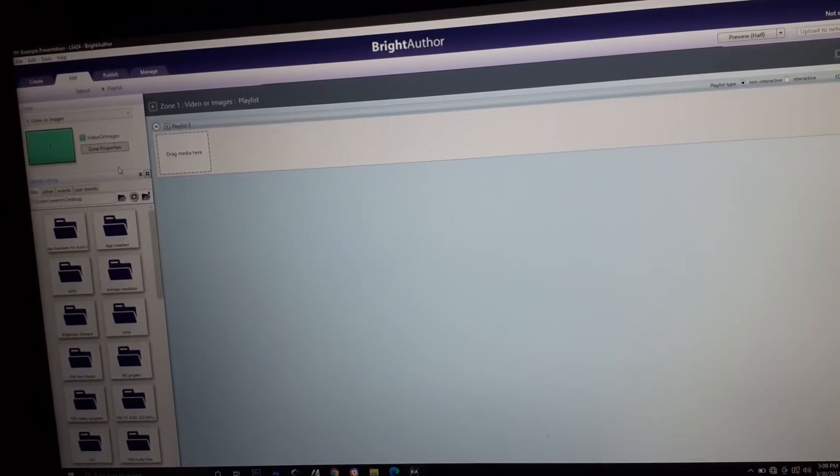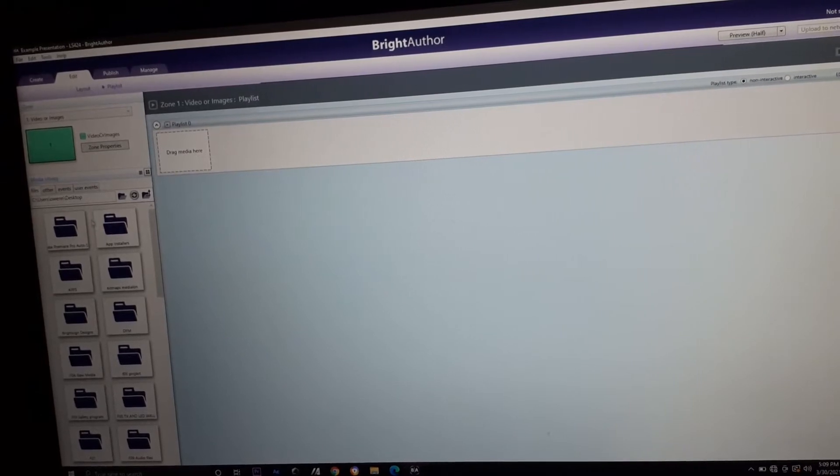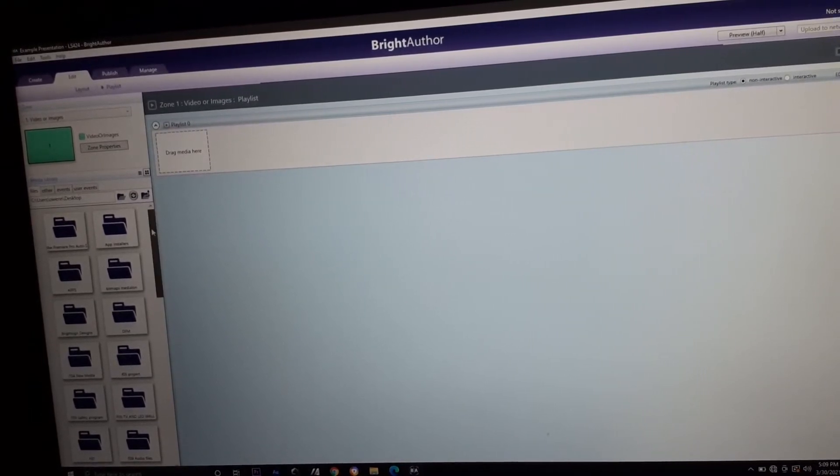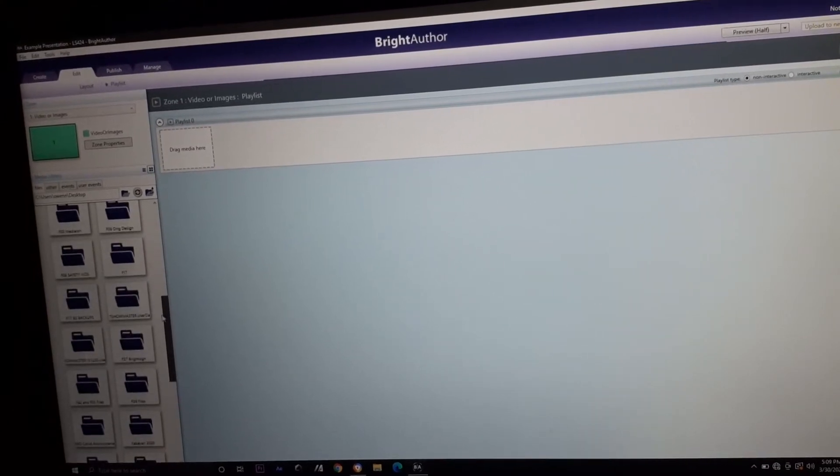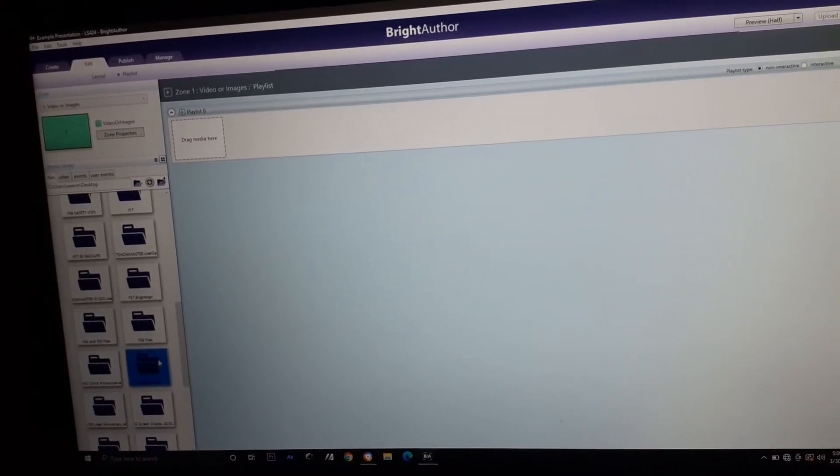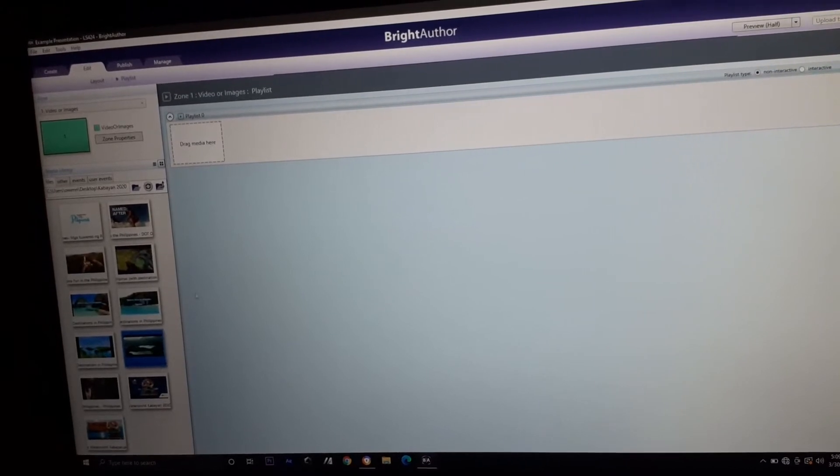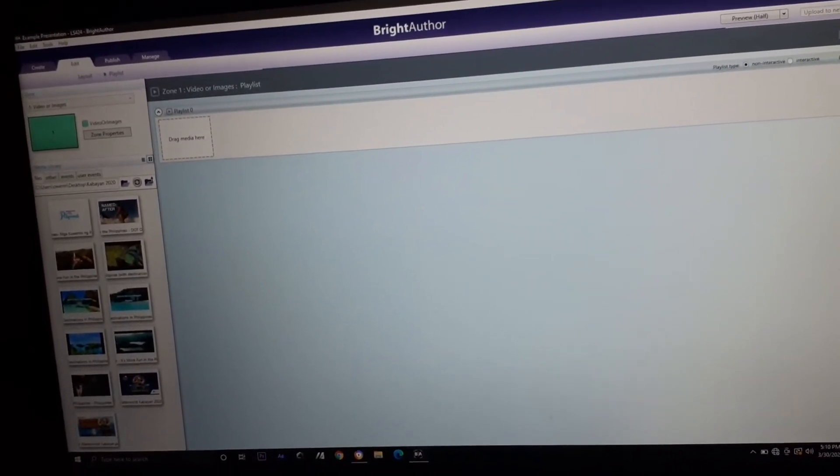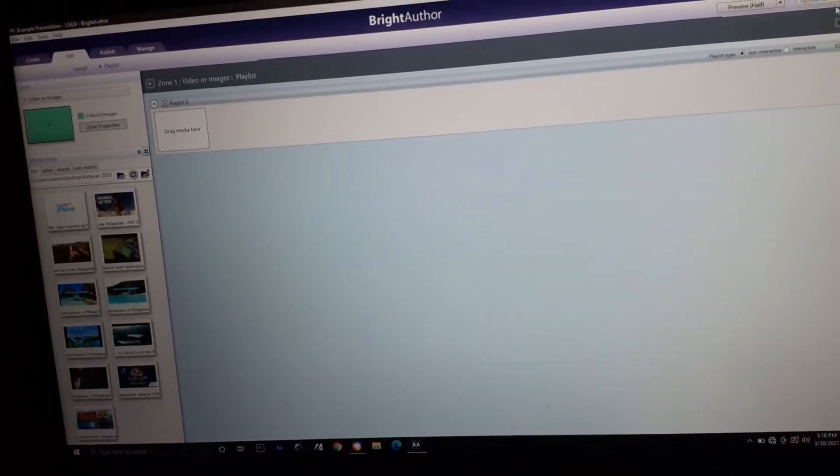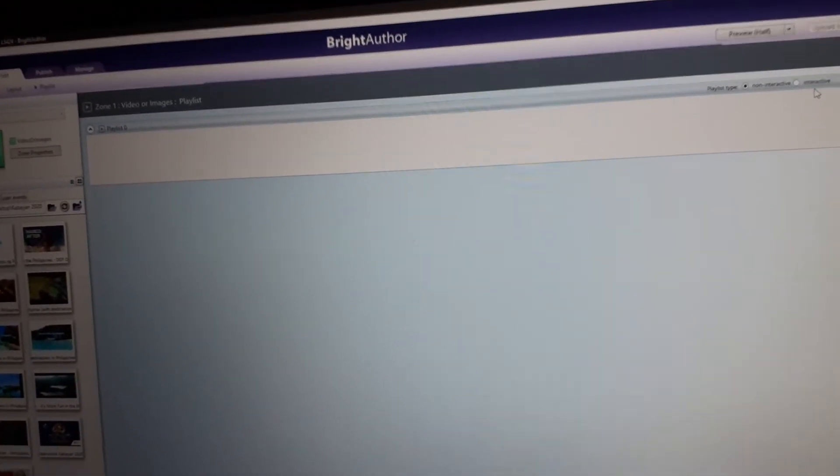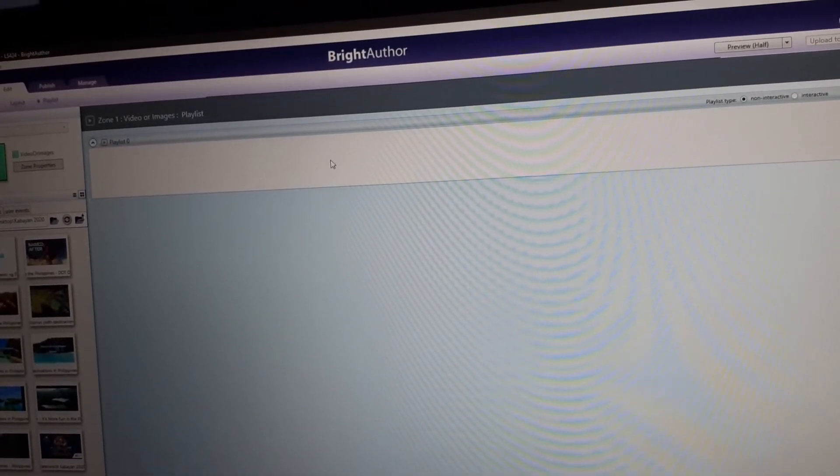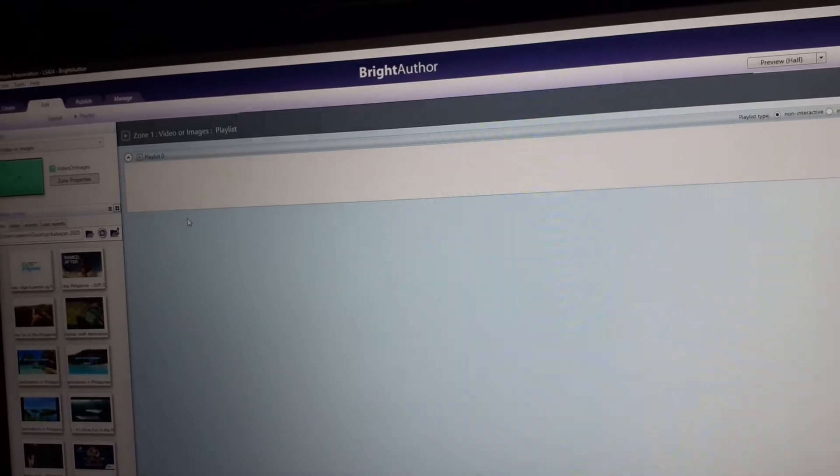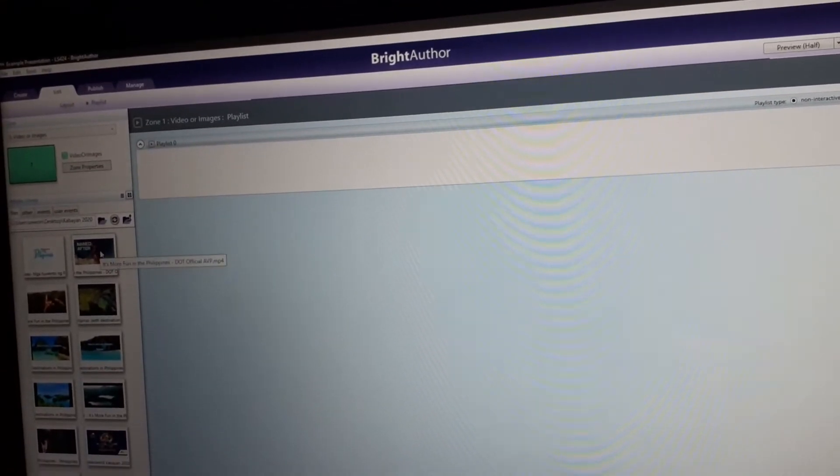Go to this left side pane. We're gonna select a folder which has the media. Then, it will show all your media. We have playlist type, non-interactive and interactive. In non-interactive, this one is used for stand-alone video only.